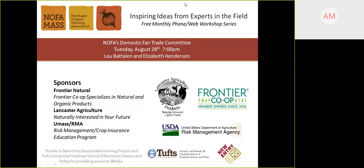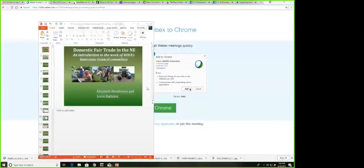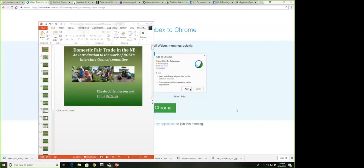Good evening, everybody. It's Elizabeth Henderson. Let's see if we can get my screen up. There we go. Can you all see that? So we're going to talk about our Domestic Fair Trade Committee. First, a few words about domestic fair trade.